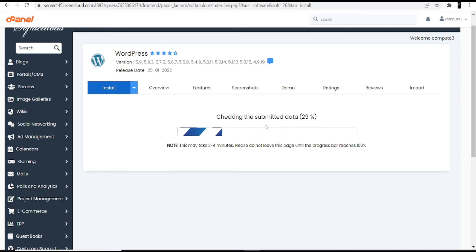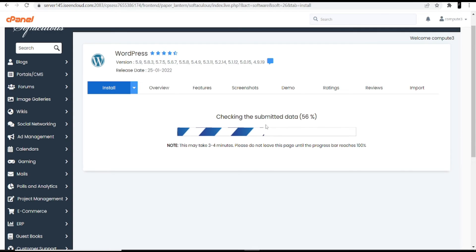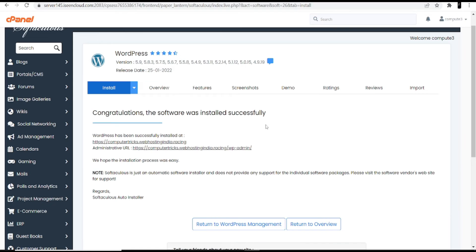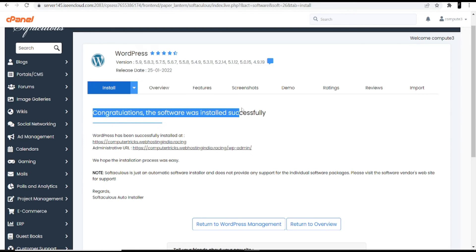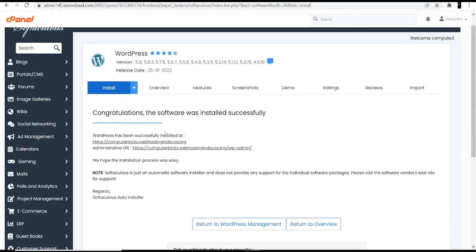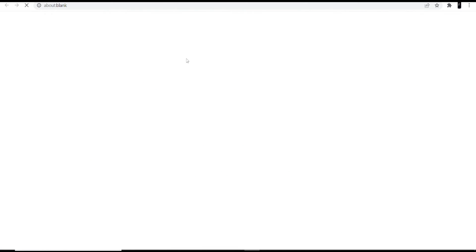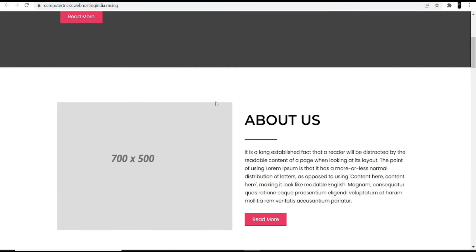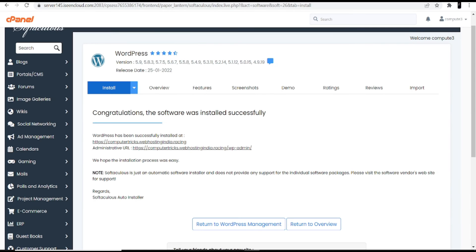Wait a few more minutes. After completing this second part, you move to the last part: how to customize your theme and give your website the right and effective look. Installation is now done — the screen shows 'Congratulations, the software was installed successfully.' You are given two different links.